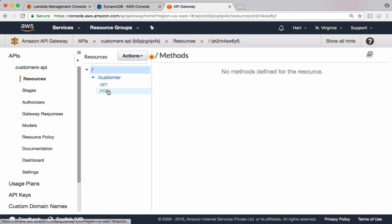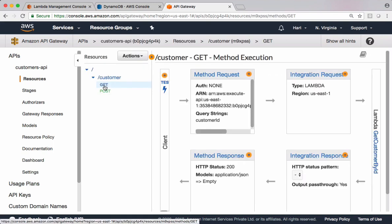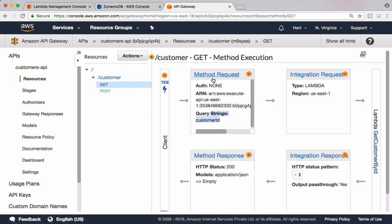Let's open that. We configured the query parameter under the GET request. This is the one.